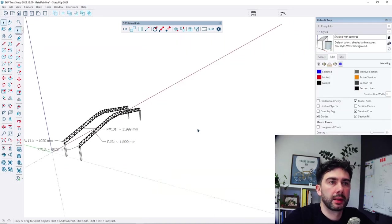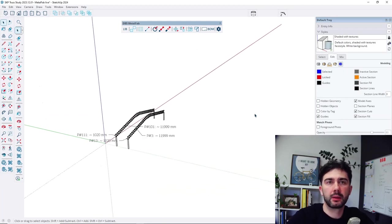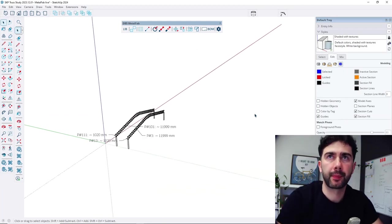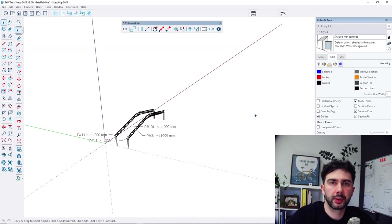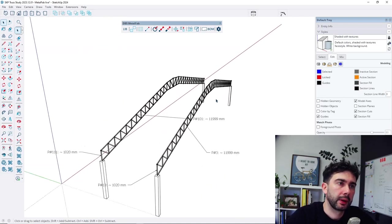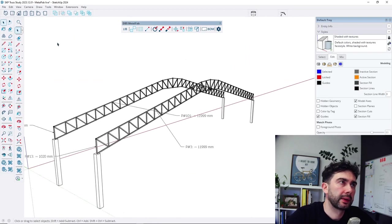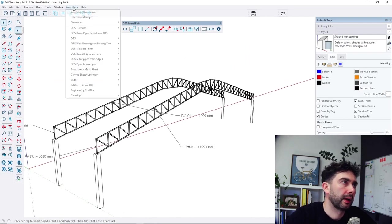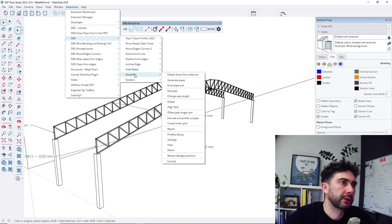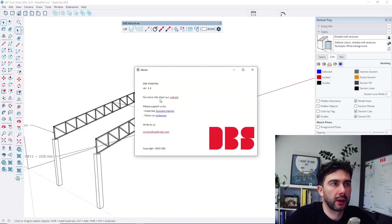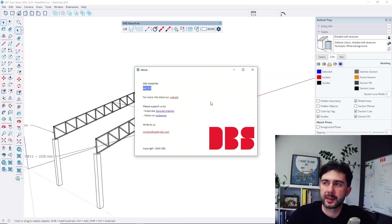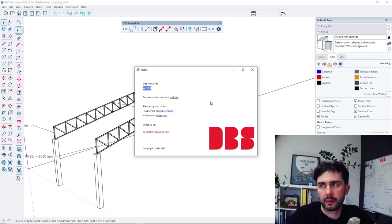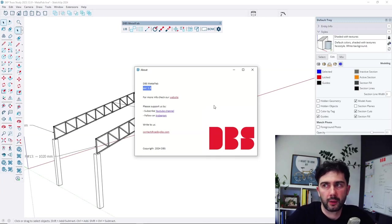So this extension is going to develop in future. This is the current state. The version of the extension which I show you is 1.4 so expect that every next version will have more function and option.